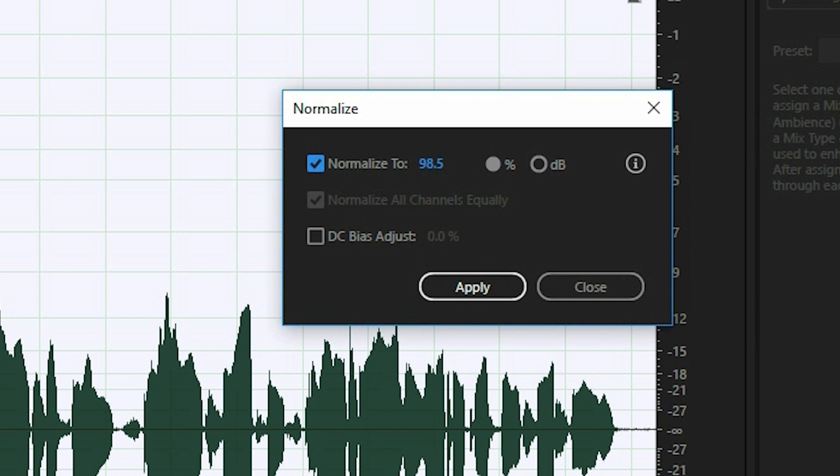So I have set it to 98.5, or you can set it to 97.5 or 95.5. Anywhere around that is pretty good. And what that does is it takes the highest peak and sets it to this value. So it makes it louder. And while it's doing that, it also expands the rest of the peaks.